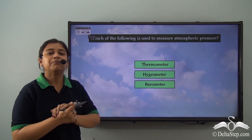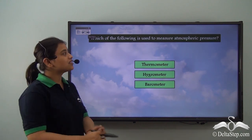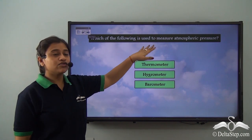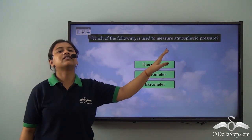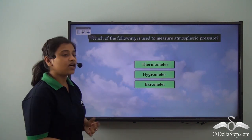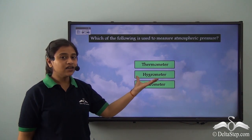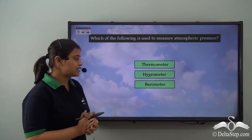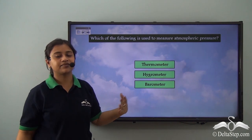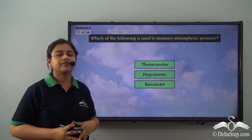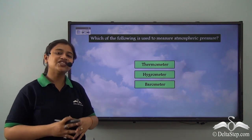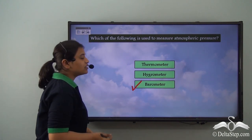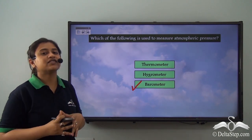Before moving on, here is a question: which of the following is used to measure atmospheric pressure — a thermometer, a hygrometer, or a barometer? The answer is a barometer, which we just learned is used to measure atmospheric pressure.